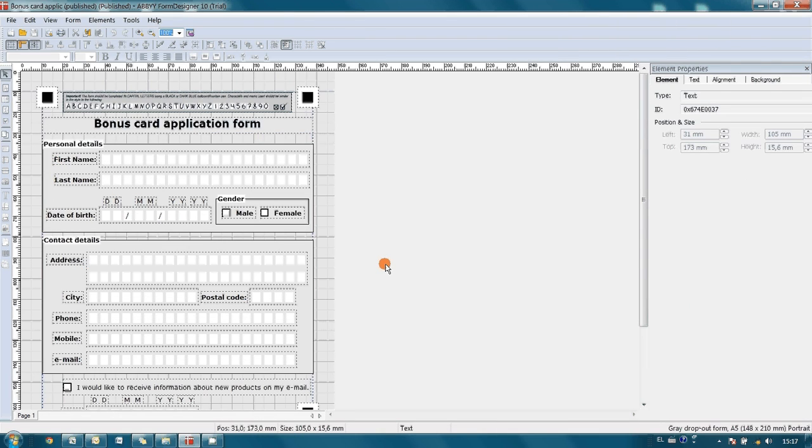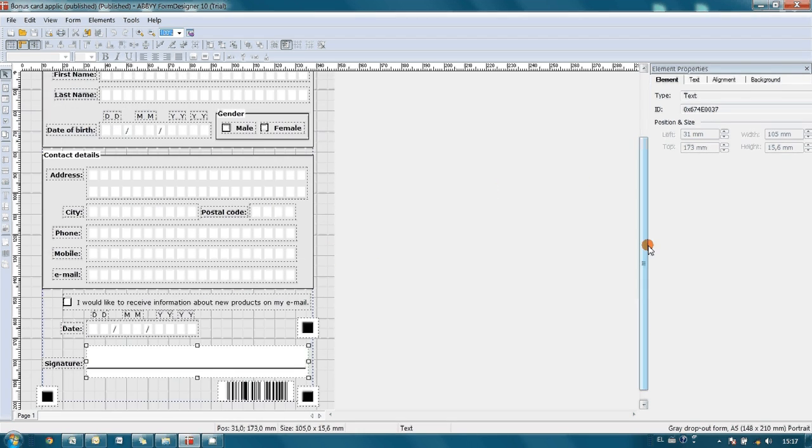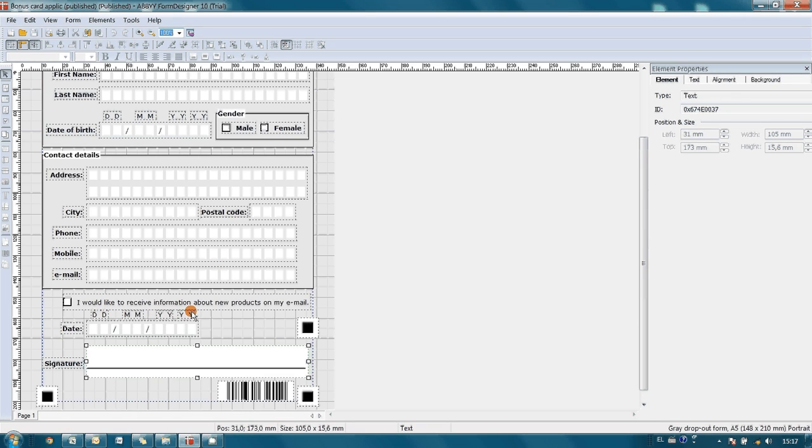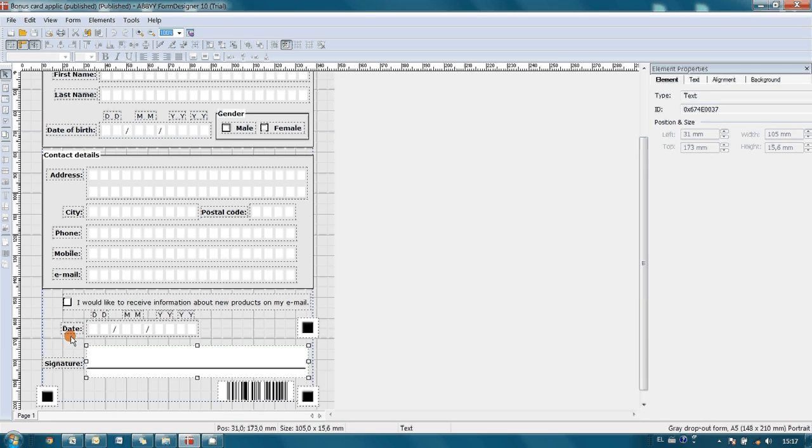Finally, this is our form. As you may see, I have added some more fields in contact details group and also added check mark for the clients who would like to obtain information about new products via email. And two more fields. One is date of filling and area for customer's signature.